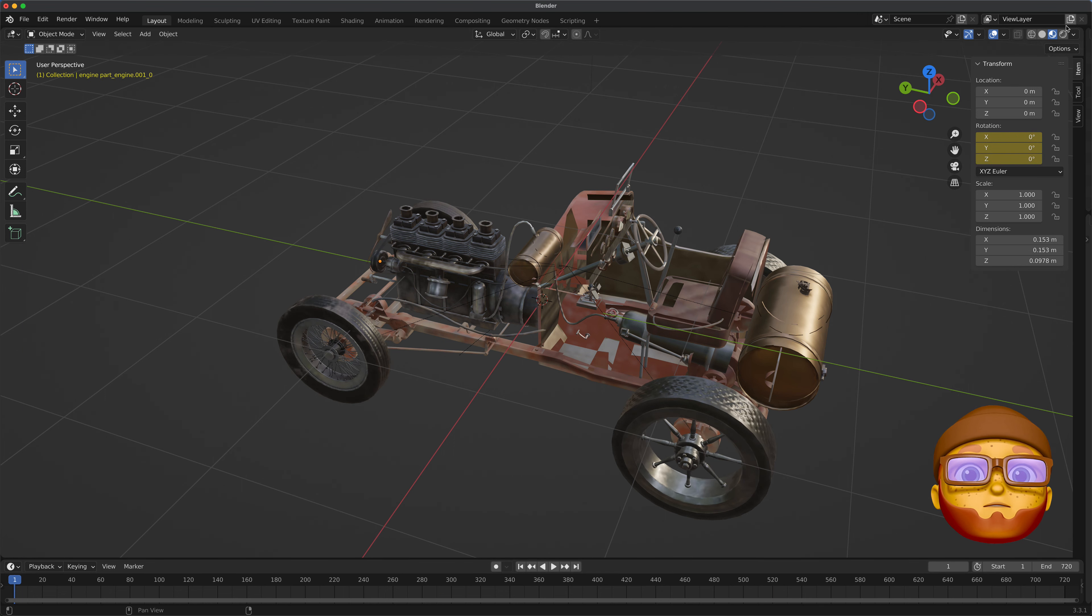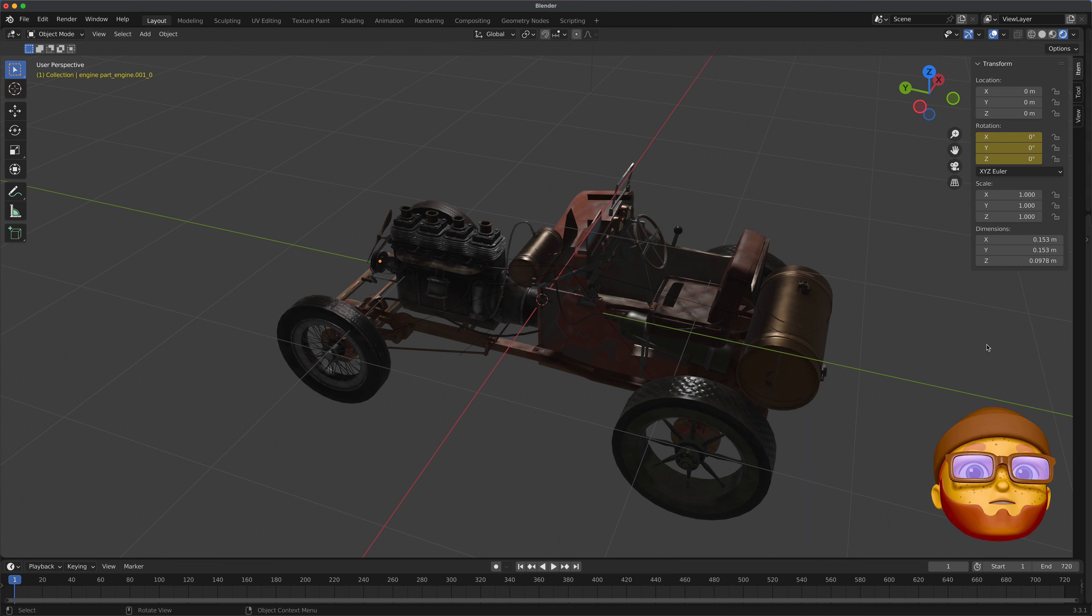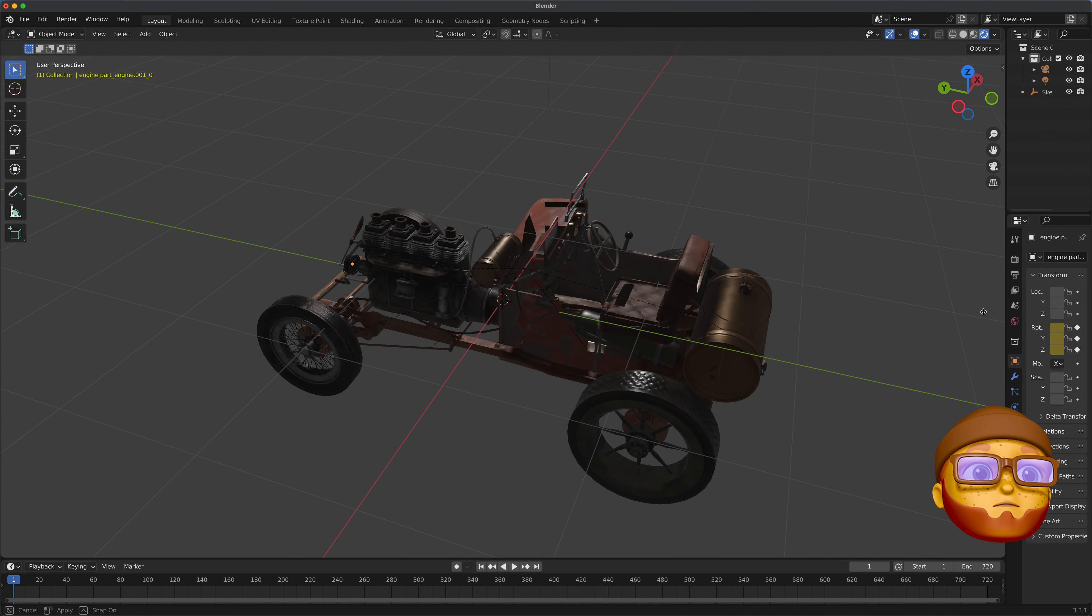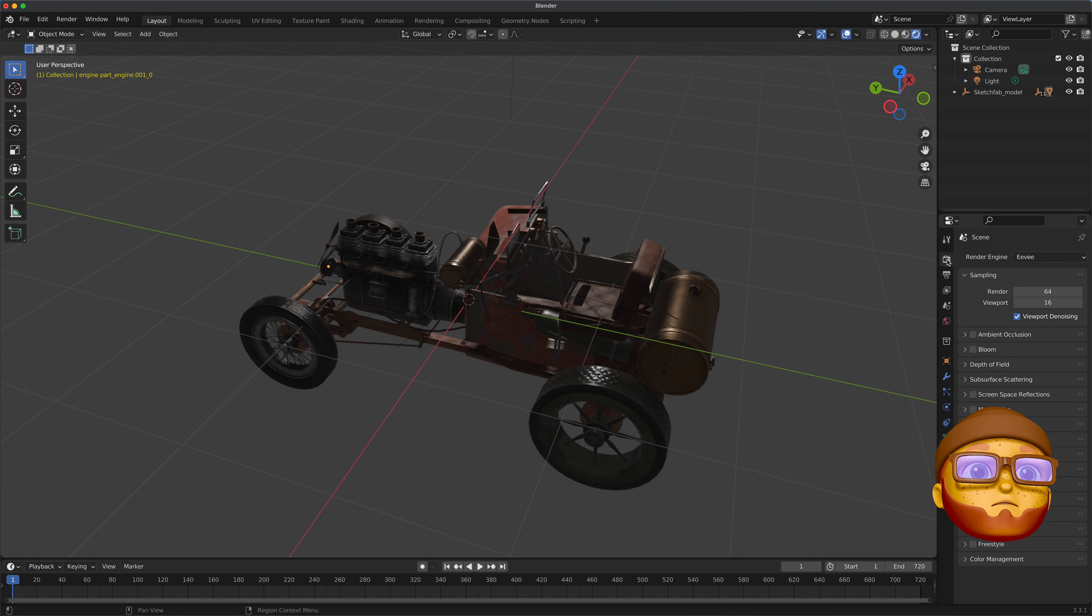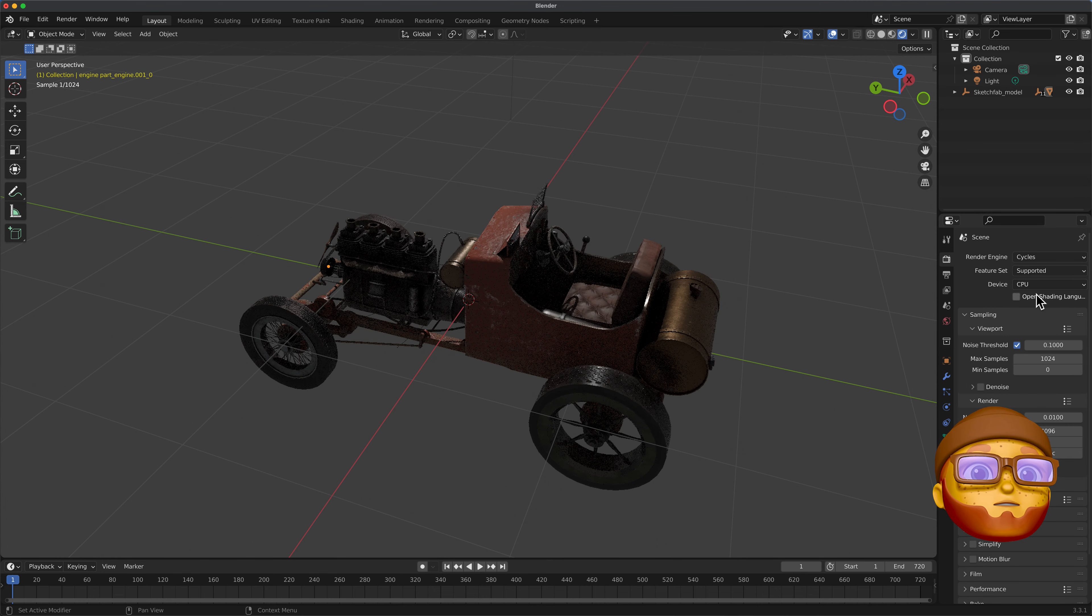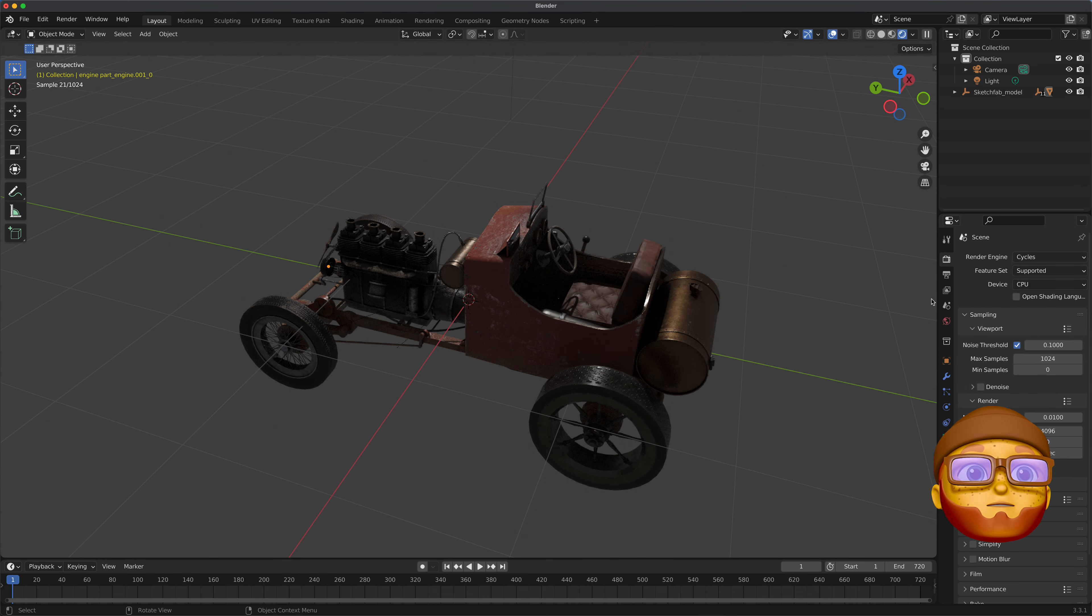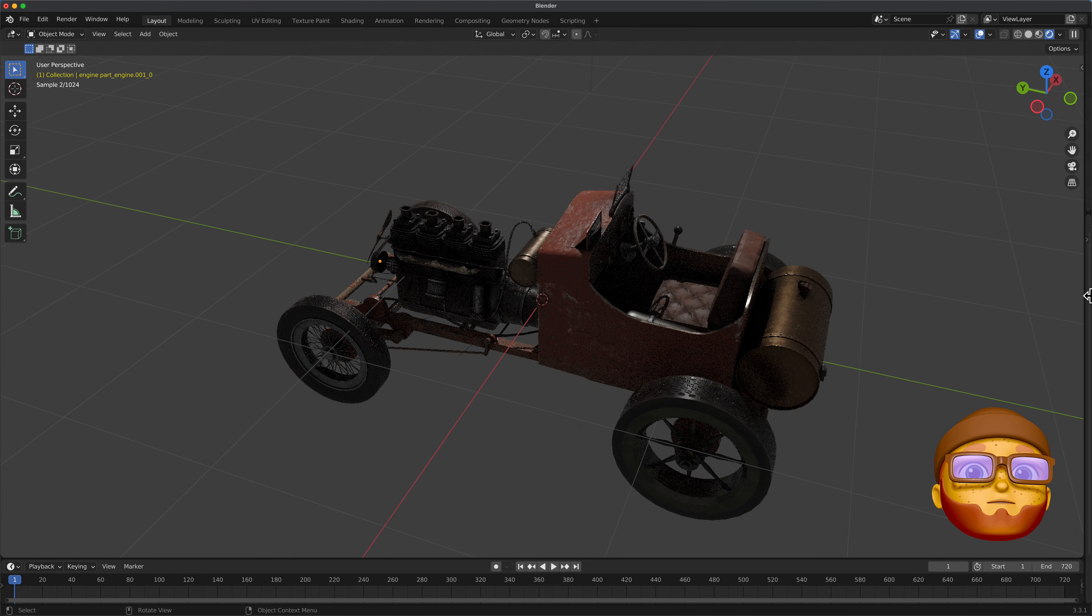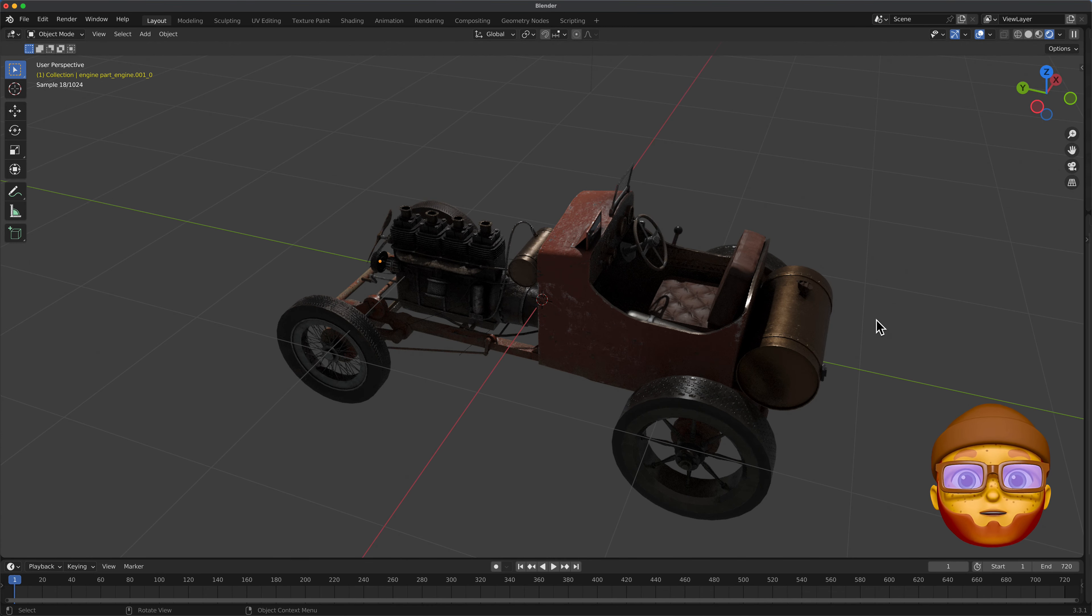Now, let's go into render on our viewport. Looks like crap. And the reason is, we'll hit N on the keyboard. We'll bring this out. We'll go to render. It's an Eevee. Let's put it in cycles. That's what it looks like. That is what it's supposed to look like.